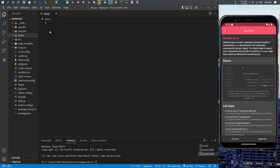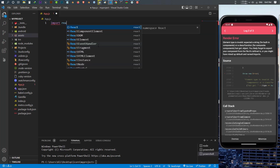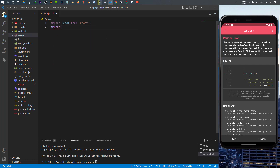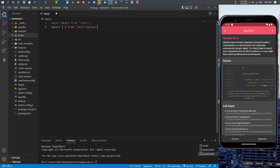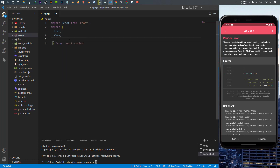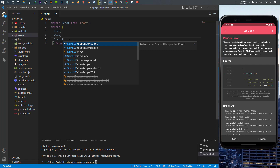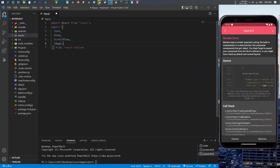Now let's make this application. We have an empty app.js file. The first thing we want to do is import React from React, and after that import many things from React Native. From React Native I want to import: Text, View, ScrollView, Image, StyleSheet, StatusBar, and TouchableOpacity.